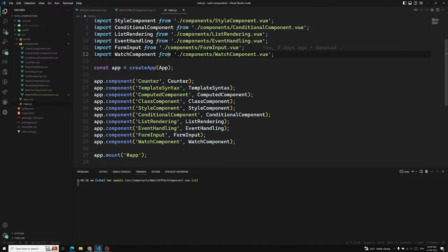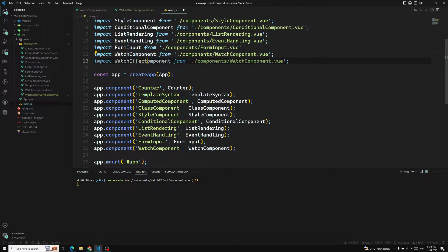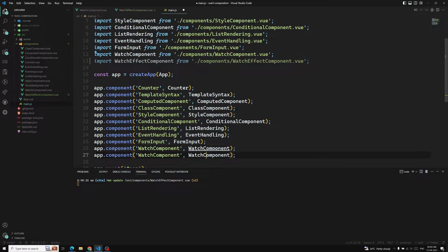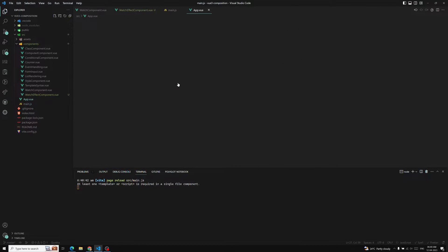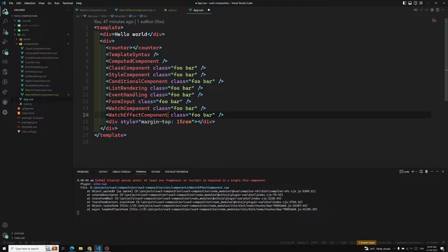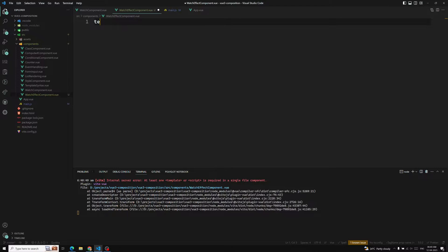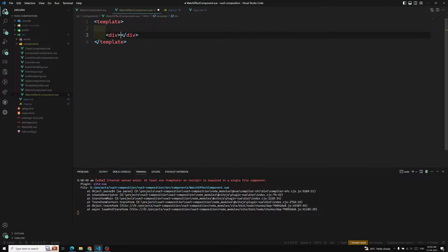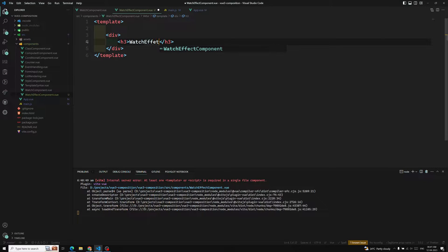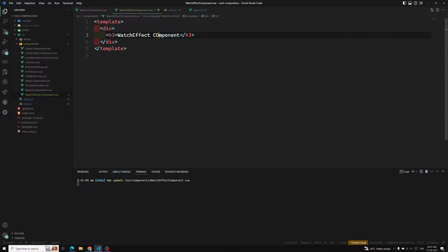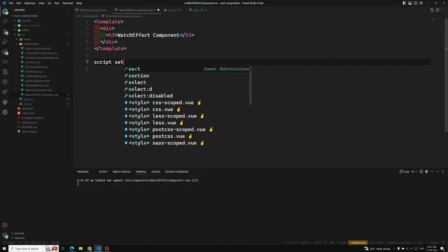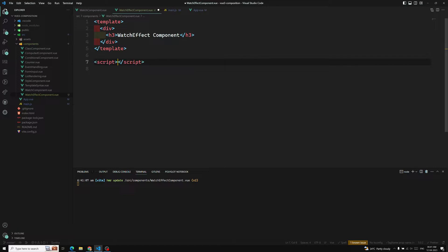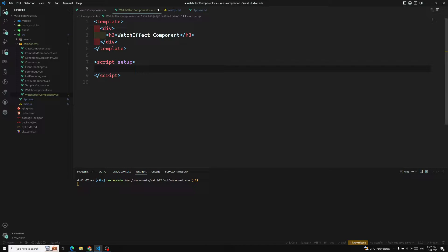Let's go to main.js and create a watchEffect component, copy it in, and in App.vue I'll have the watchEffect component. In the template I'll add an h3 saying 'watchEffect component.' I want to show you the difference between these two — both are essentially the same, but I'll explain the difference. Now in the script setup, or you can use export default with a setup method.